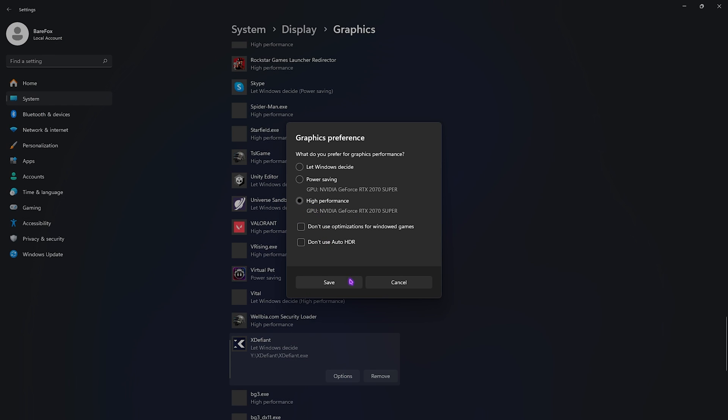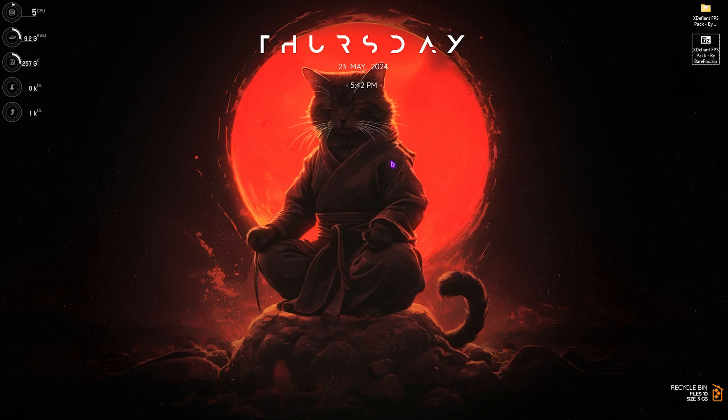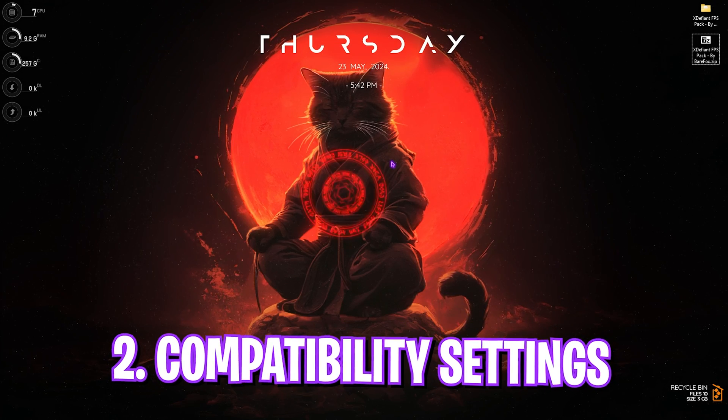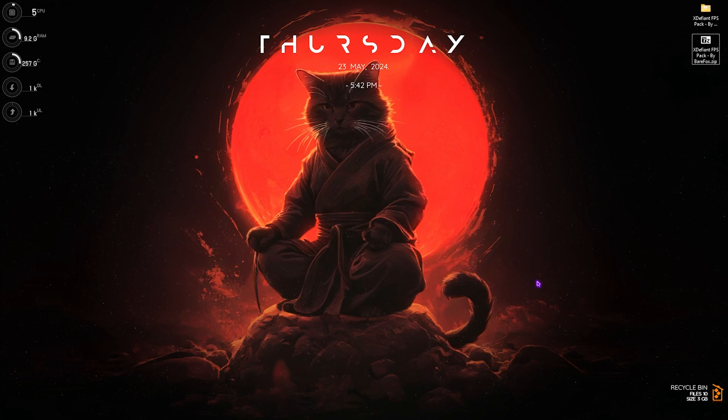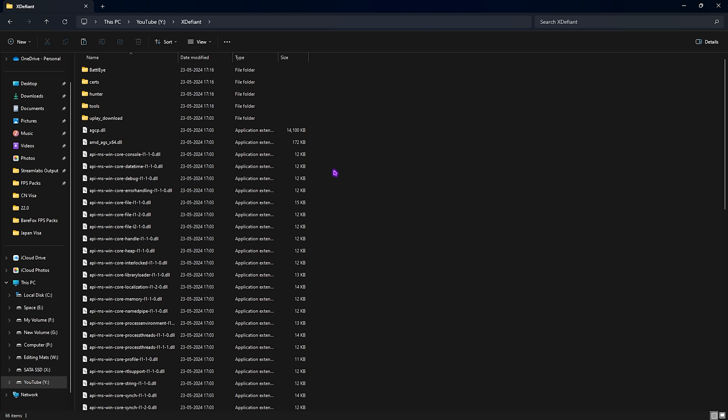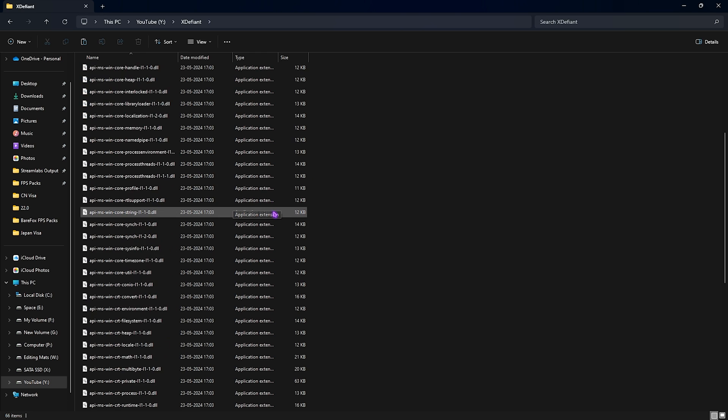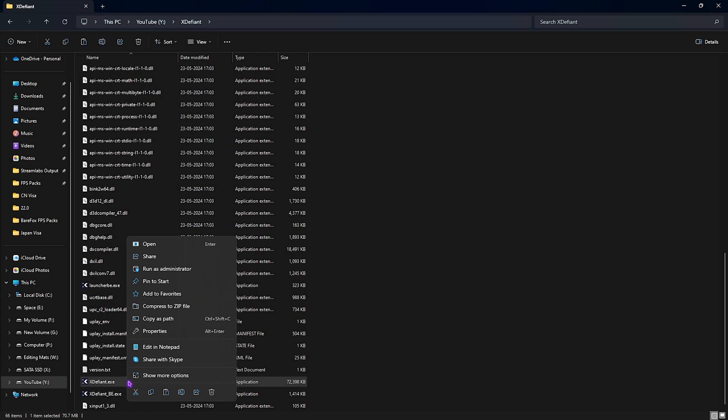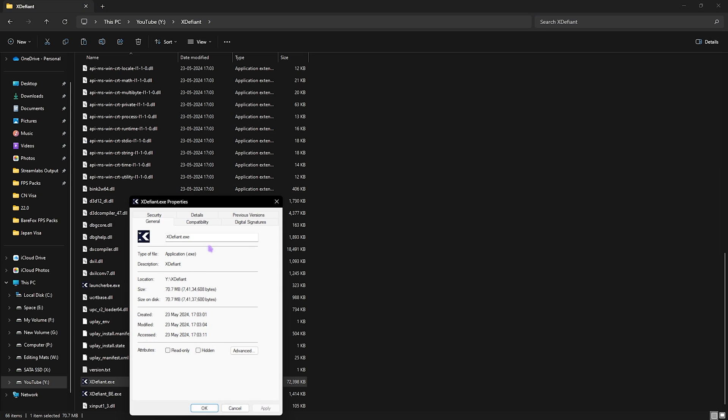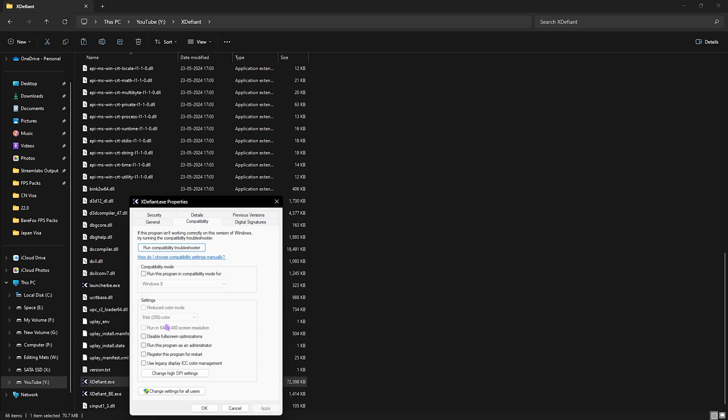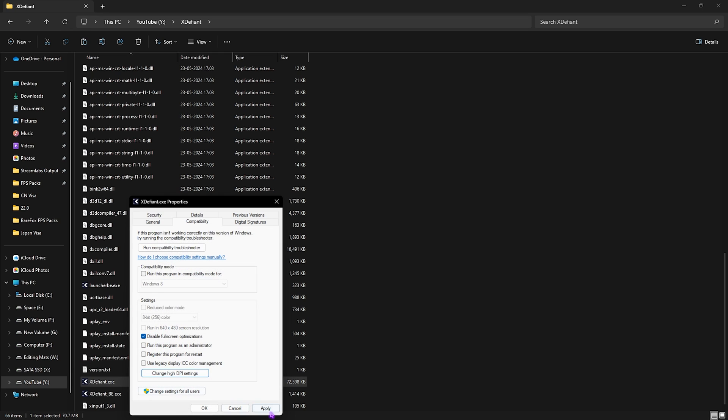Step number two is the compatibility settings. Open up your File Manager, go to the download location of your game, scroll all the way down until you find the xdefiant.exe, right click on that and go over to Properties. Then go to Compatibility and click on Disable Fullscreen Optimization. Click on Change High DPI Settings and select Override DPI Scaling Behavior.